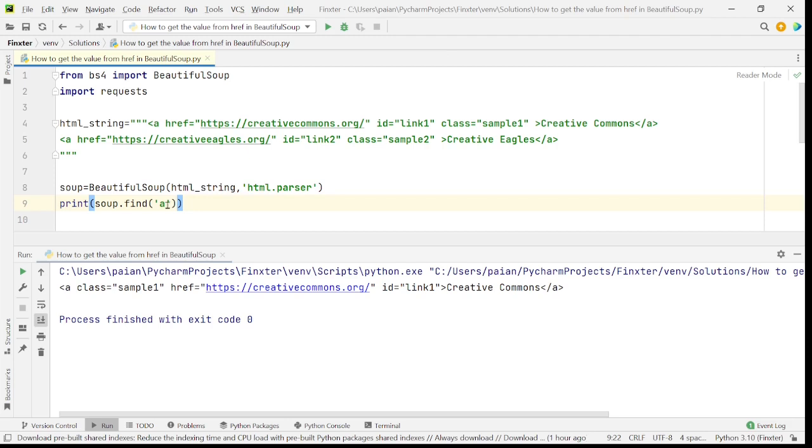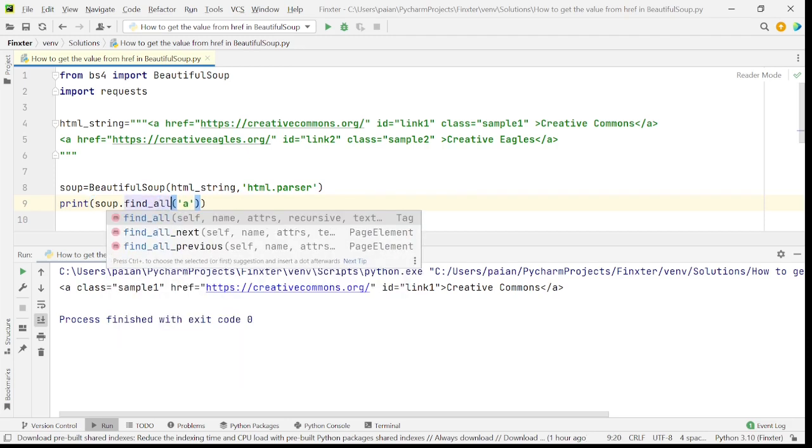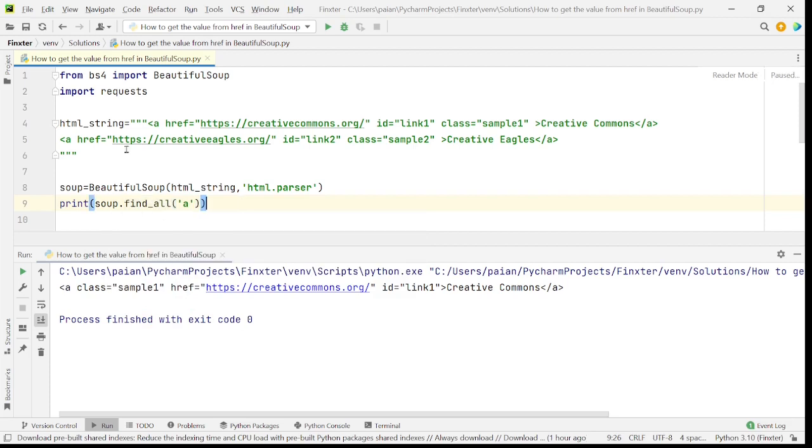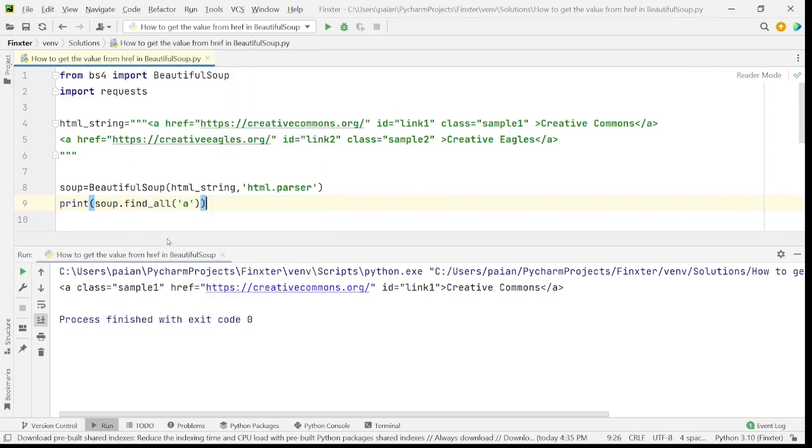We need all the anchor tags. So to find all the anchor tags, let's use find underscore all. So now let's run the program. So as you can see, a list with all the anchor tags that are present in the HTML string is returned.